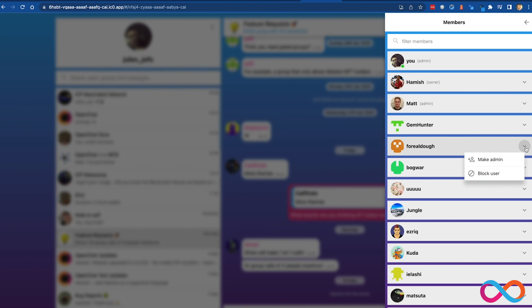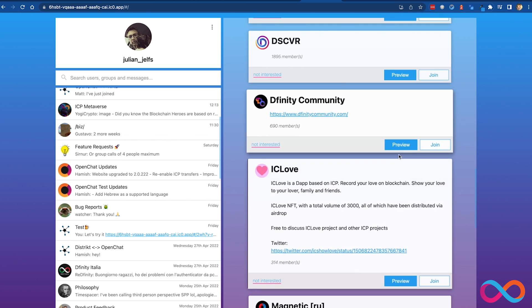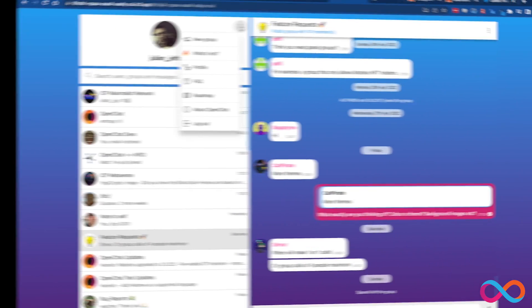For example, we will shortly have end-to-end encryption within direct chats and private groups. Once the internet computer's Bitcoin integration is complete, we will have the ability to send Bitcoin within chat messages. We also want to support integrations with external services. For example, we already have groups where users can view governance proposals and we want to extend those groups so that users can actually vote on those proposals by simply reacting with a thumbs up or thumbs down to the message. Or users could top up a canister with cycles by sending a message containing ICP to a bot which then handles the top-up. Or users could exchange ICP for Bitcoin or any other crypto by simply sending ICP in a chat message to a token swap bot.